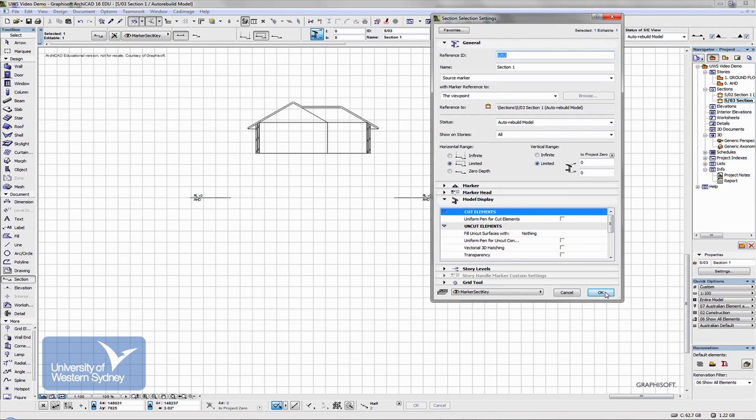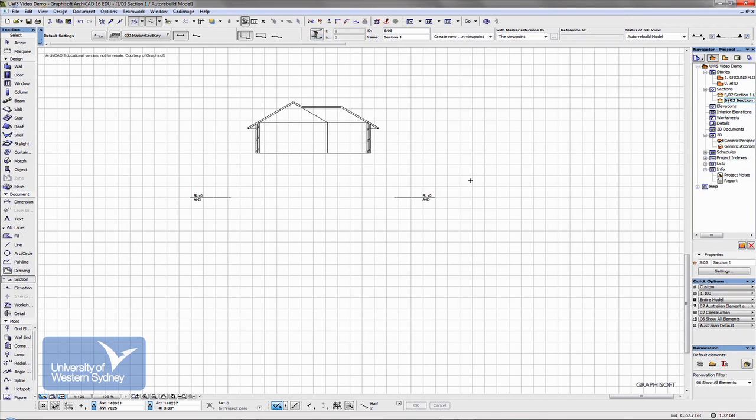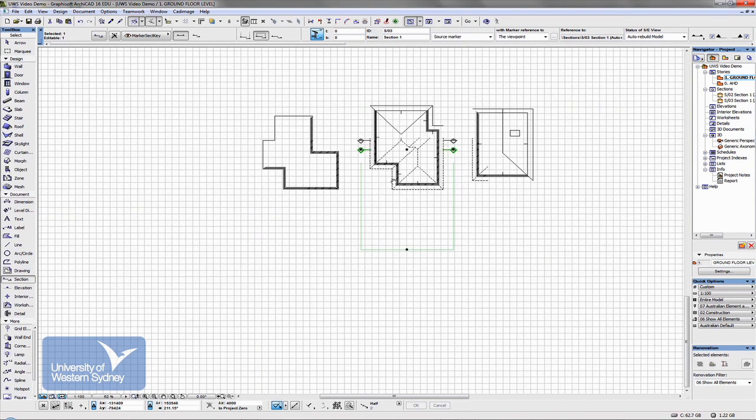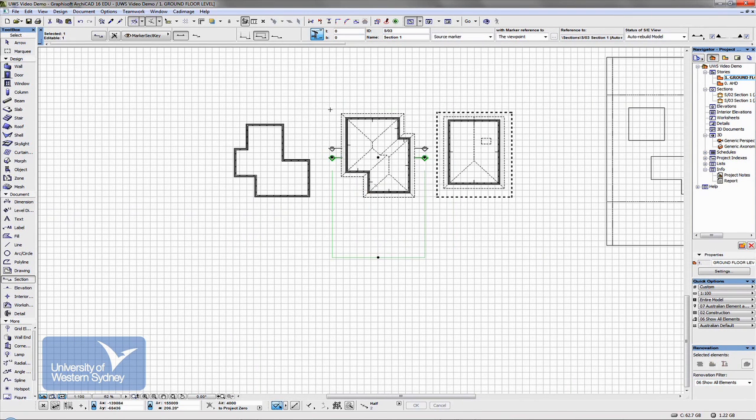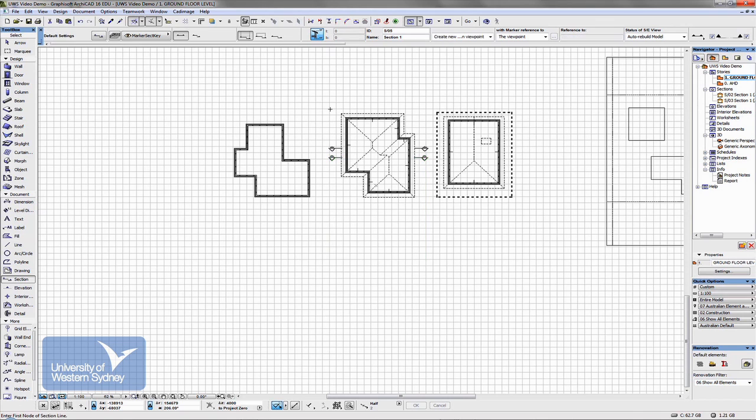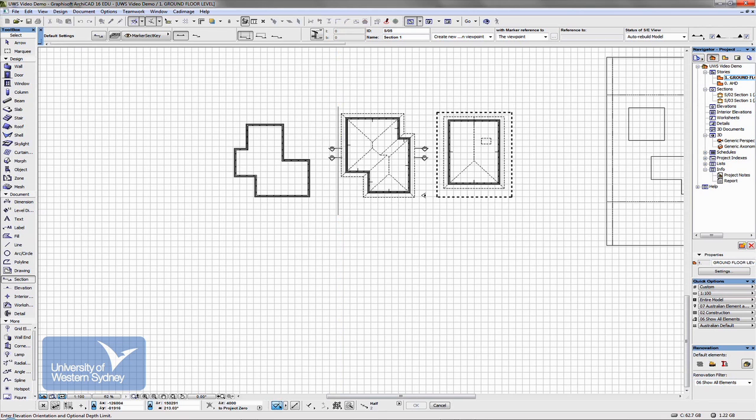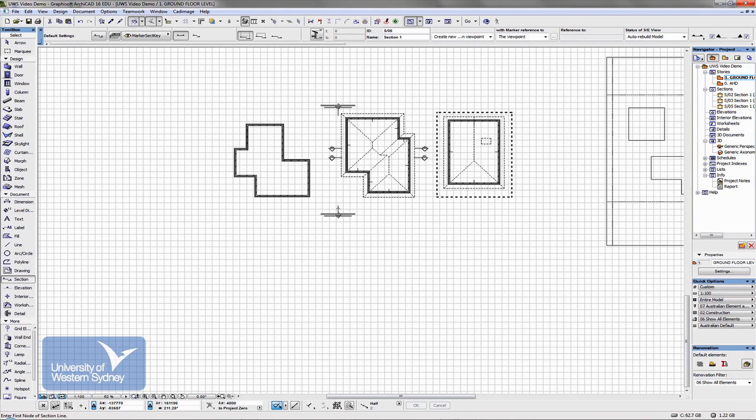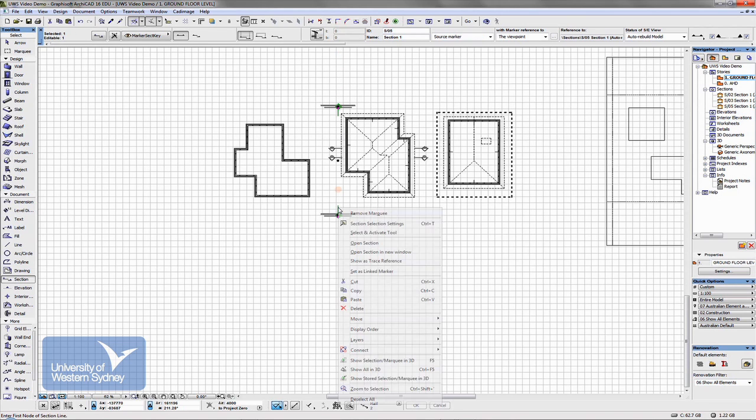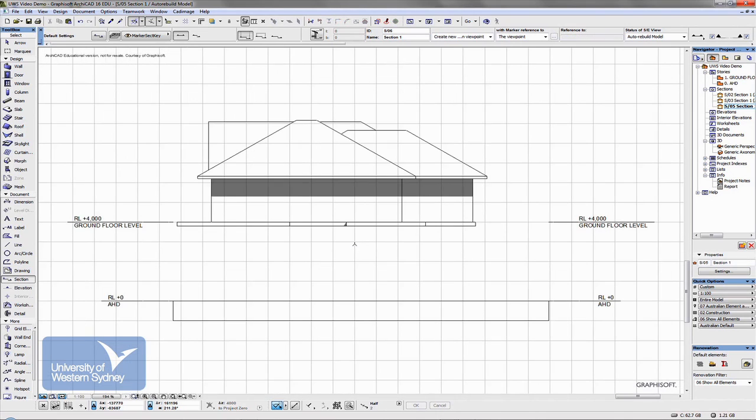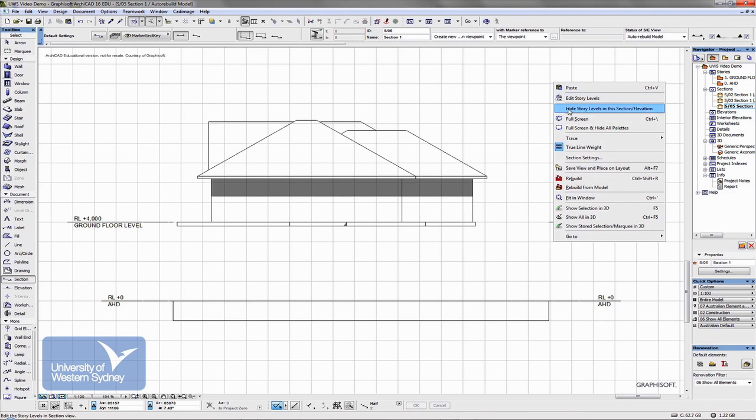So for example if I did a section in this direction, I am going to cut a section this way this time and look there. Right click on that marker, open the section and I can see the model that I have just created.